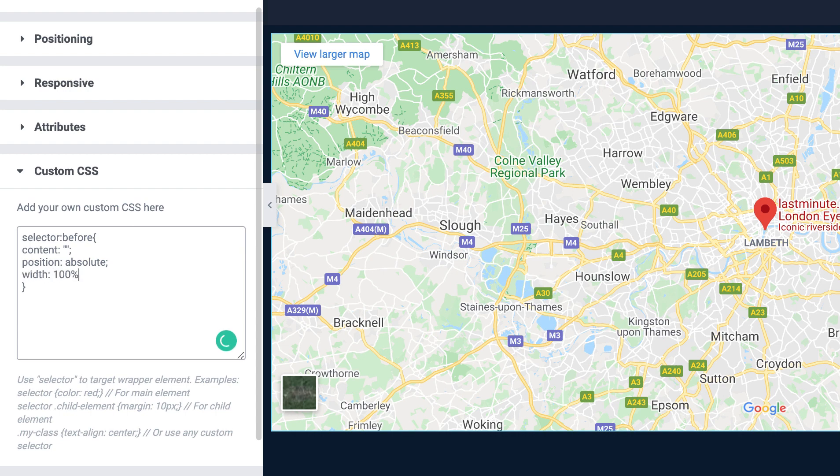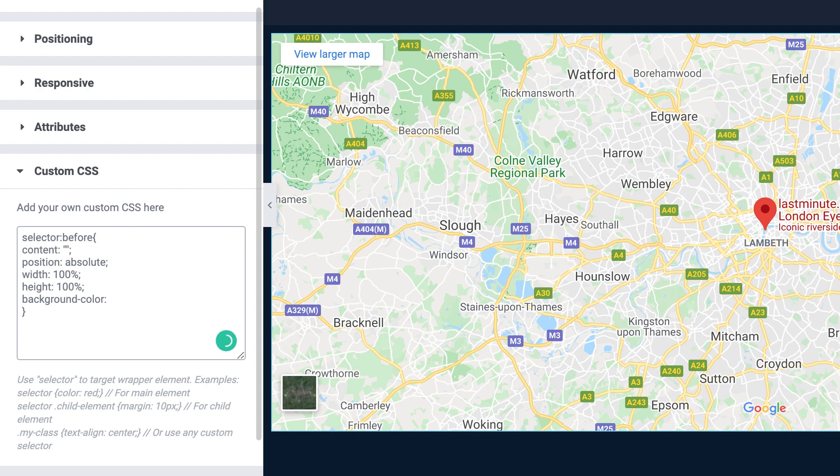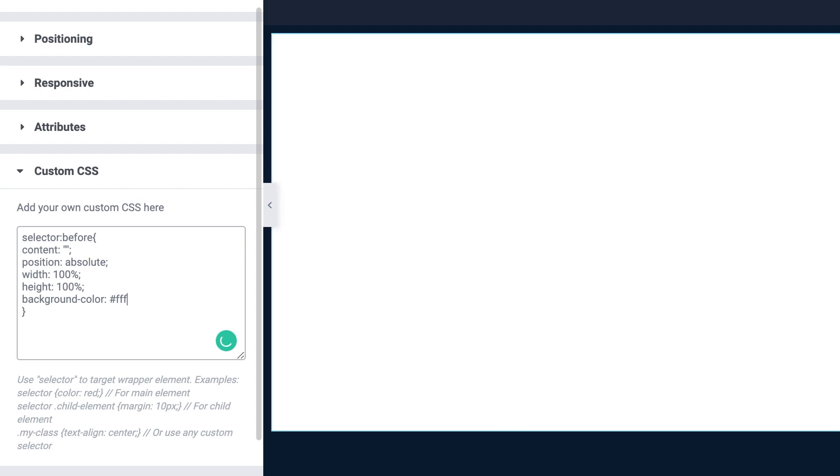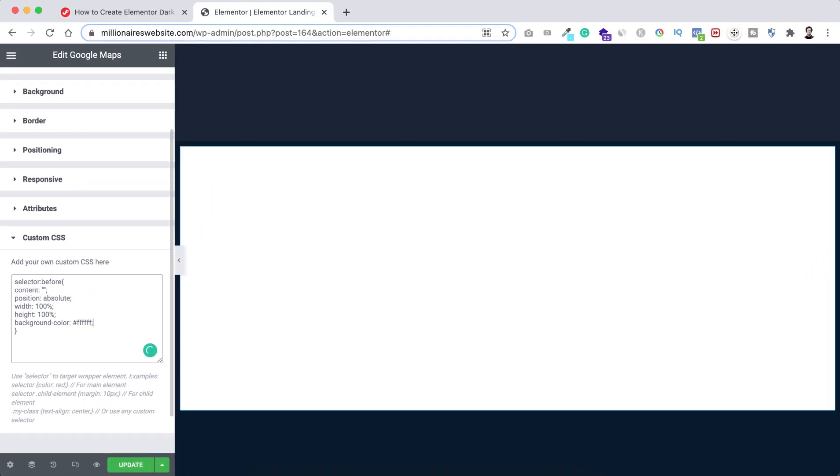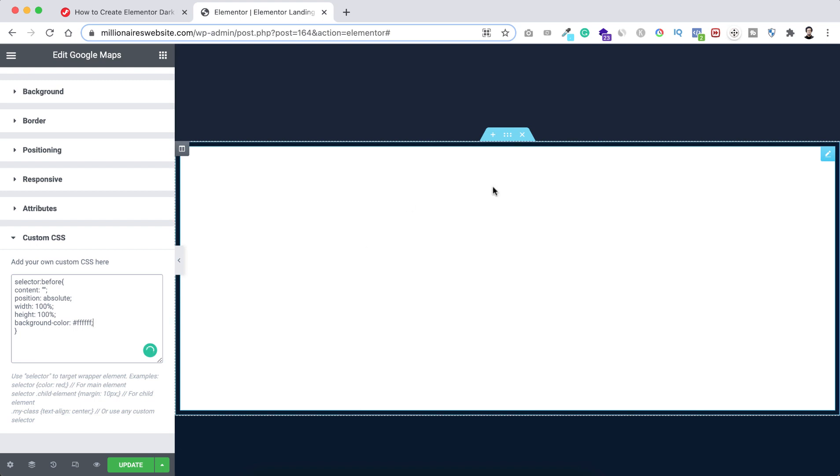Now, let's make the width to 100% and of course the height I want to take 100%. Now I want to take the background color. I want to make it white. You can just type white or you can put the hex code.